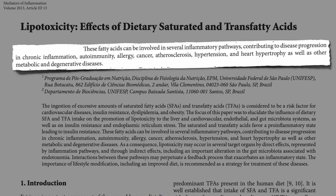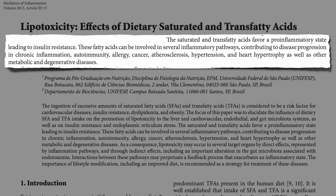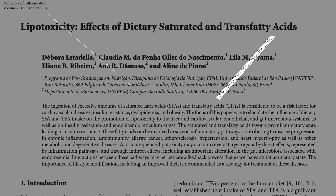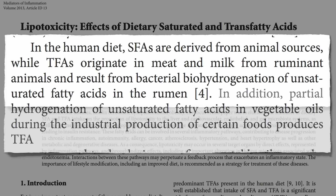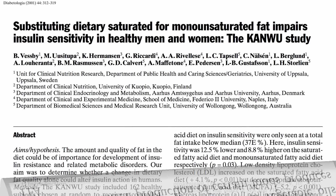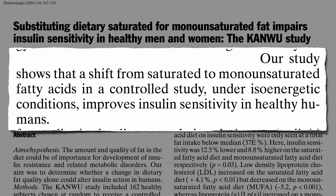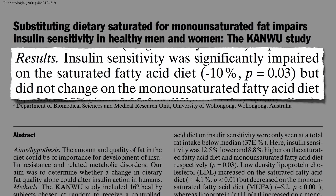Saturated and trans fats contribute to the progression of other diseases like autoimmune diseases, cancer, and heart disease. They can also cause insulin resistance, the underlying cause of prediabetes and type 2 diabetes. In the human diet, saturated fats are derived from animal sources, while trans fats originate in meat and milk in addition to partially hydrogenated and refined vegetable oils. That's why experimentally shifting people from animal fats to plant fats can improve insulin sensitivity — insulin sensitivity was impaired on the diet with added butter fat, but not on the diet with added olive fat.